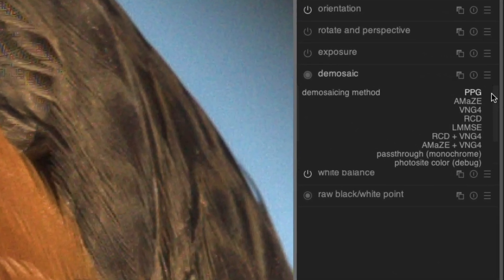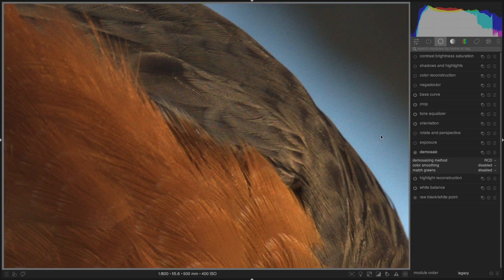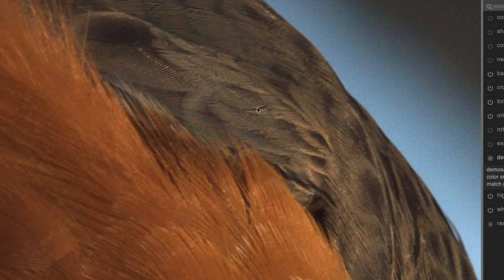This is not the default of Darktable now. In fact, the default is RCD. If we select RCD, we notice that the pattern improves a little bit, but it is still not very good. There are still these strange horizontal lines that seem to be artifacts of the image processing.